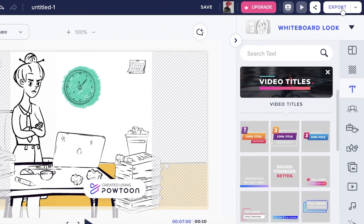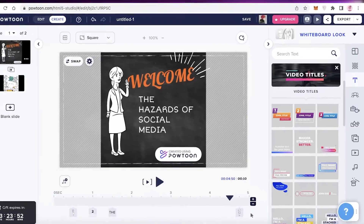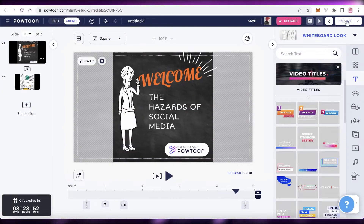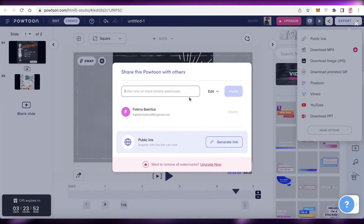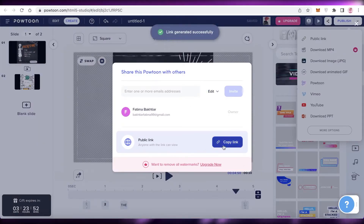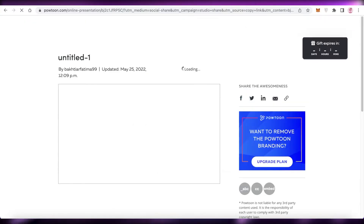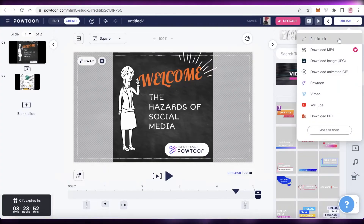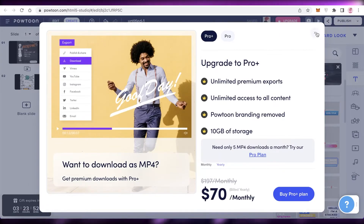Once you're done, click on Export and then 'Download MP4' to download your animated video. You can also click on 'Public Link,' generate a link, and anyone with the link can view the video.